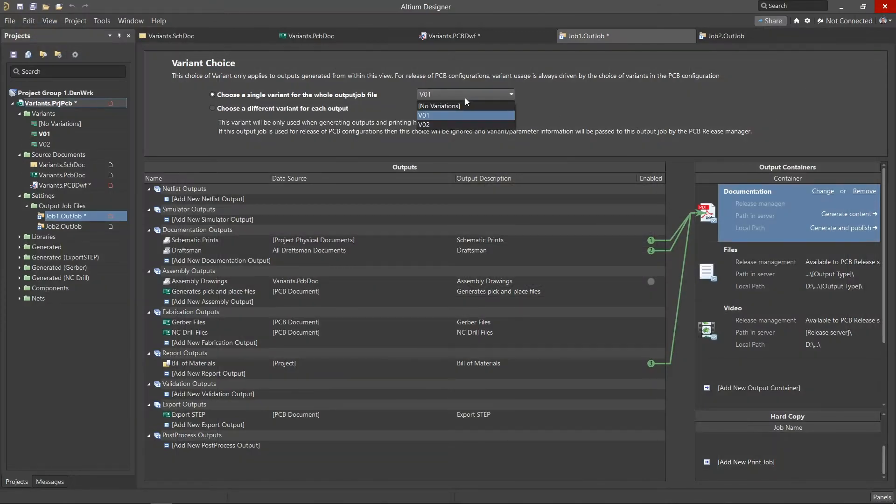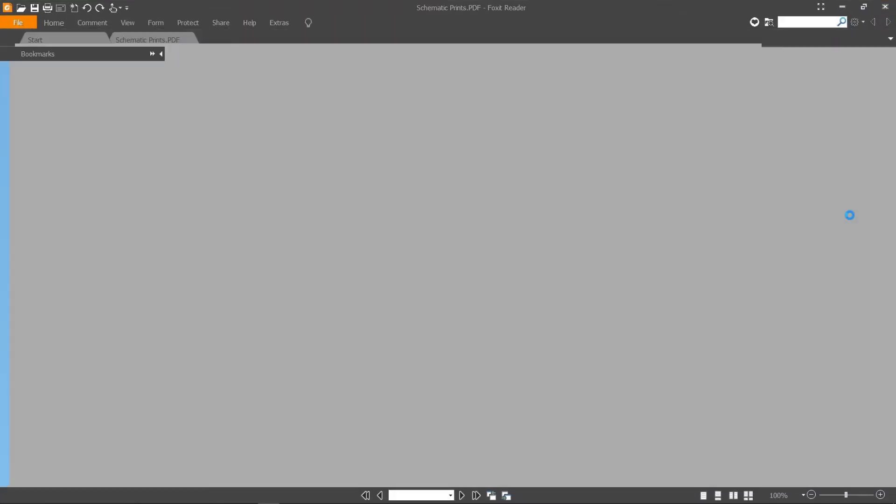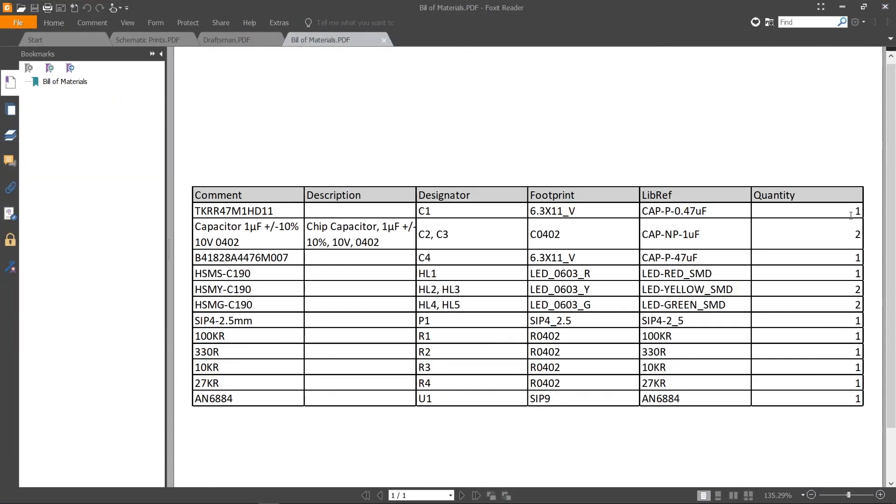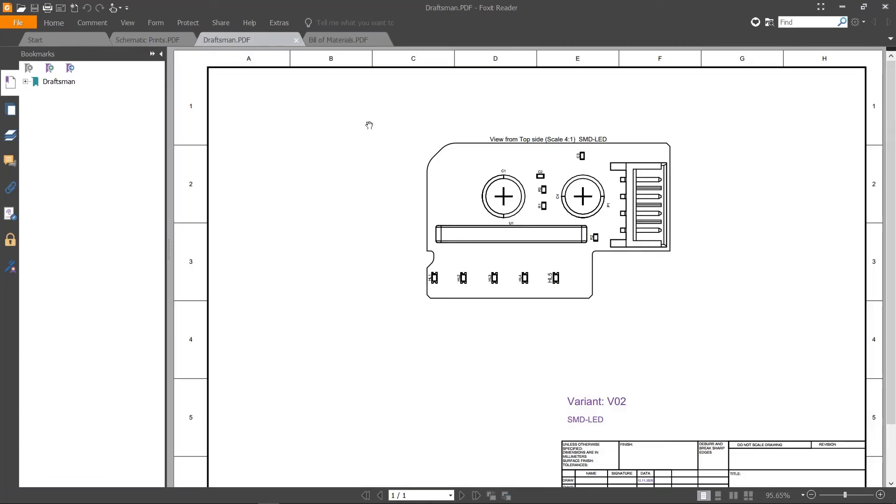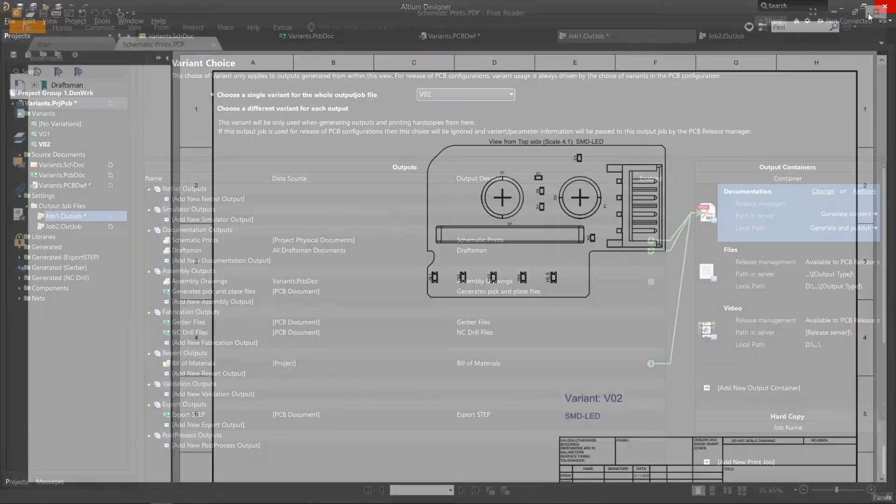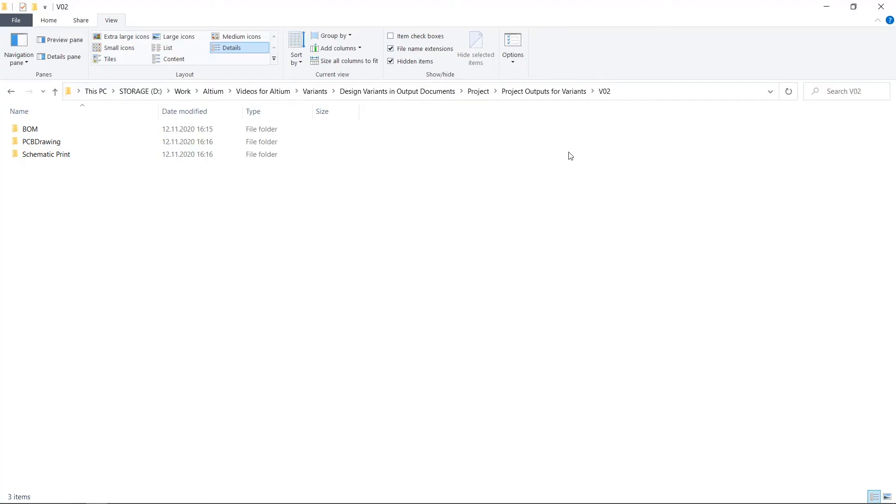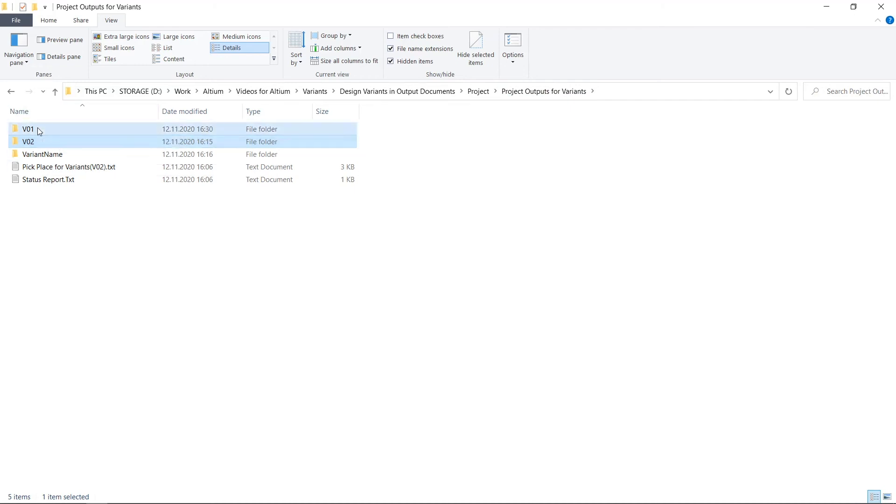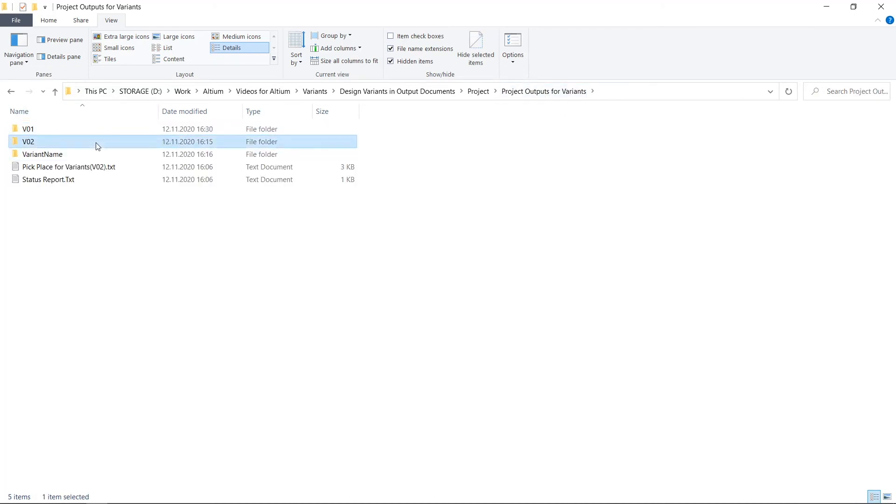We can now generate manufacturing data for the second variant by selecting it from the drop-down list and then selecting Generate Content from the Output Containers panel. Since we use the parameter variant name for naming folders, this will create a convenient folder structure where it will be easy to find the documentation and files created.